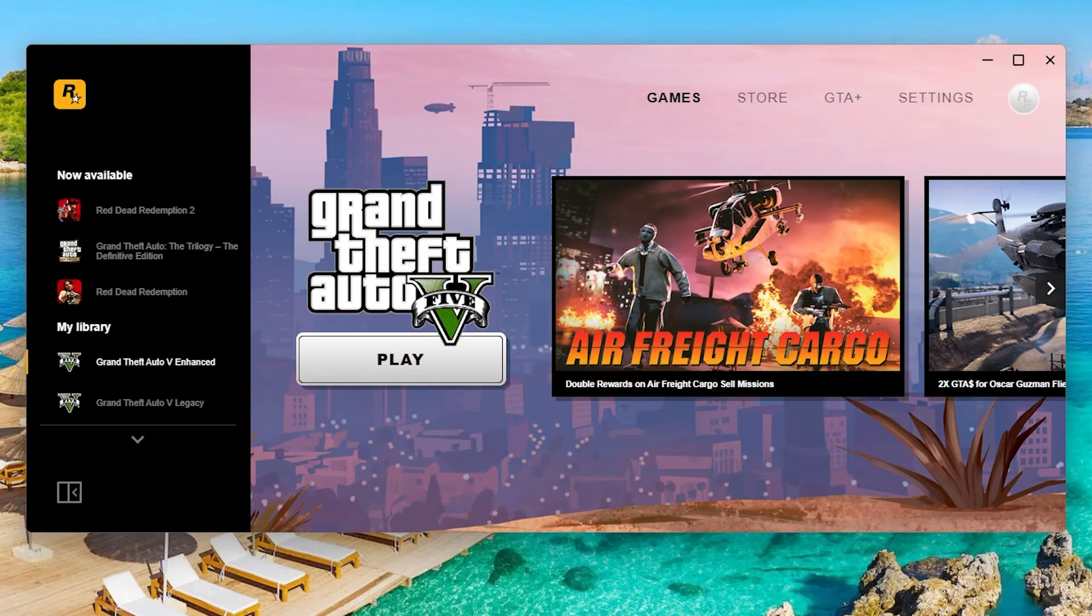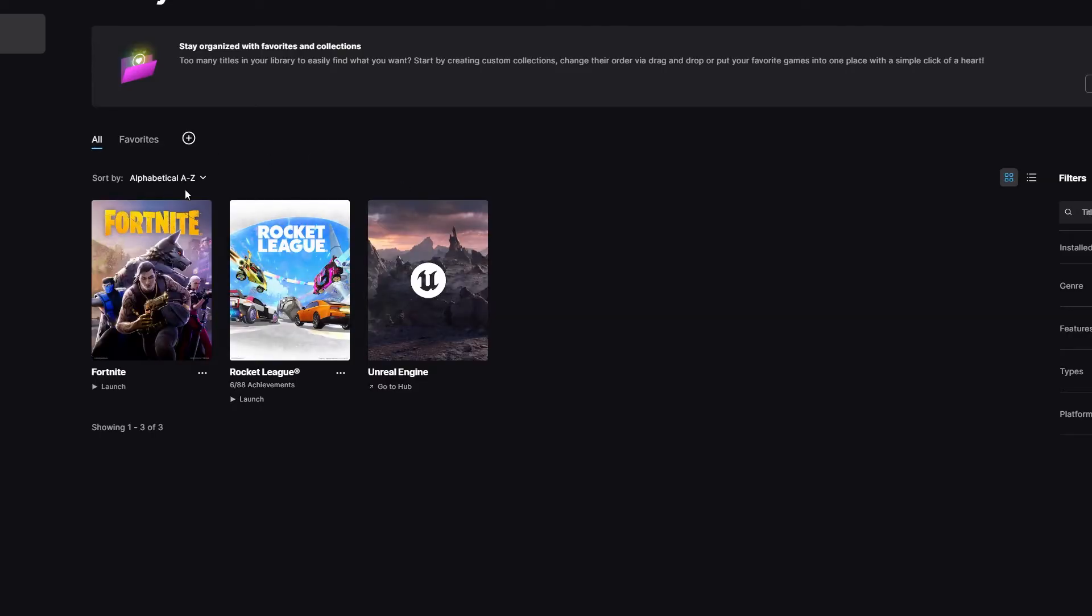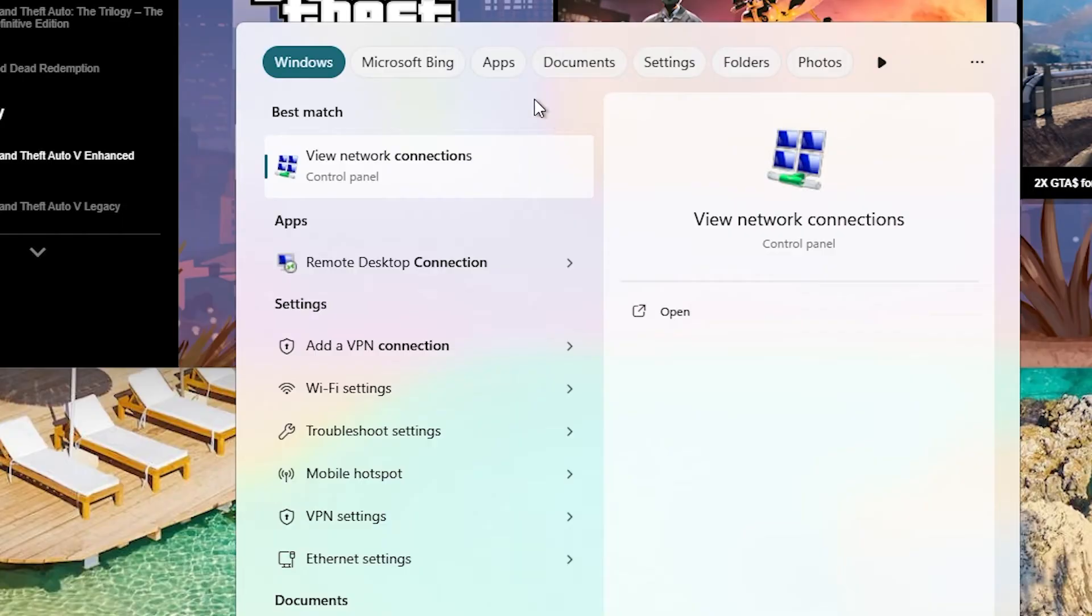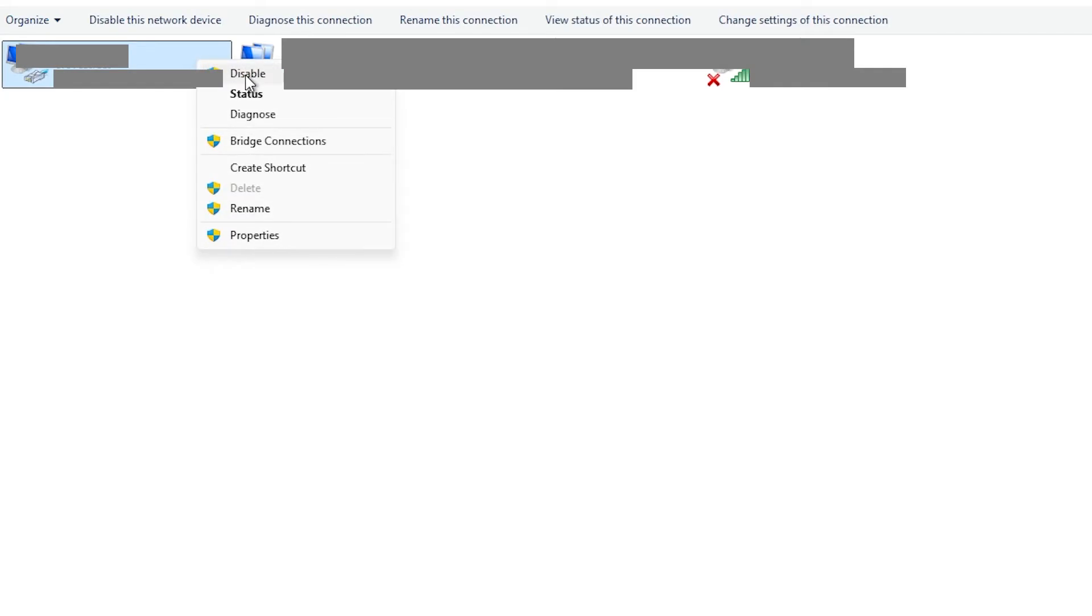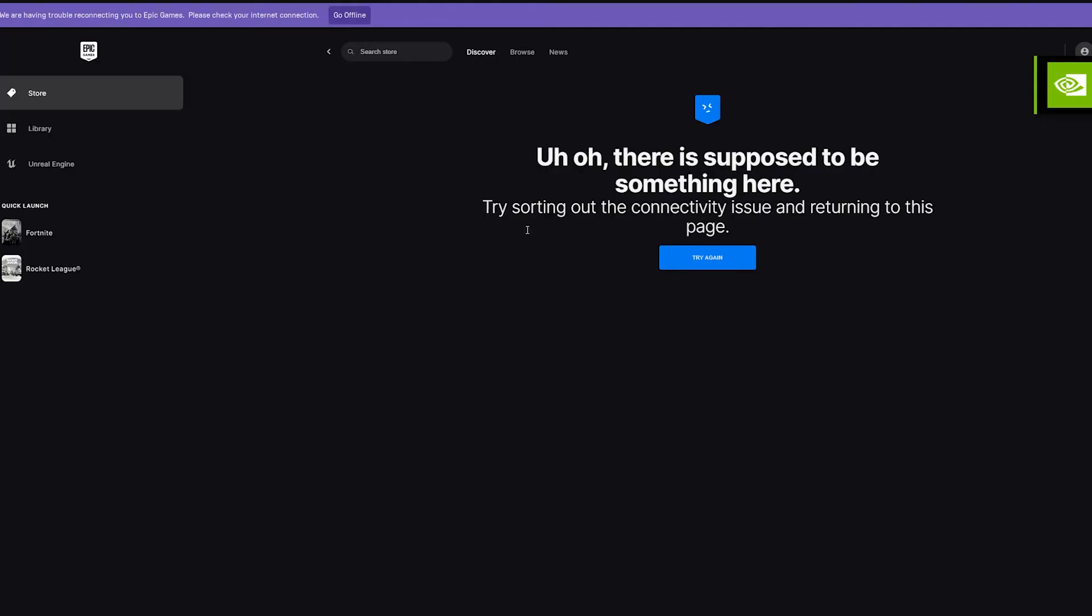Now the next step will be to sign out from the launcher and to also sign out from Epic Games. And once you signed out from both these platforms what you should do then is go to view network connections. You should then right click and disable your internet connection. And once you have done that you're going to have to sign in on offline mode.